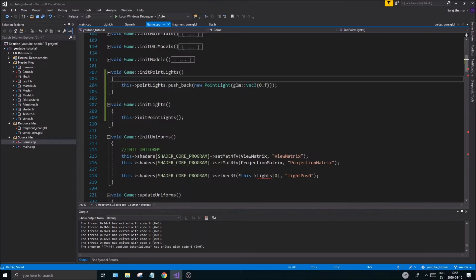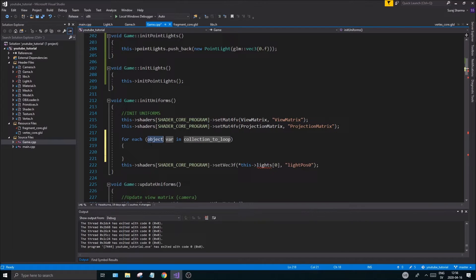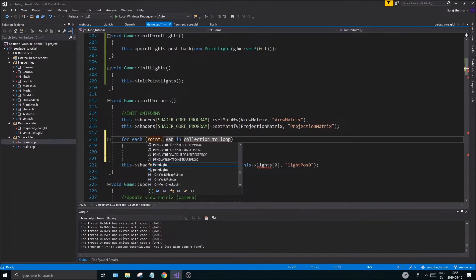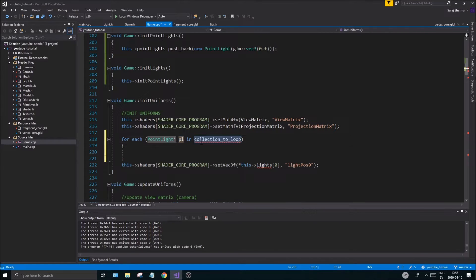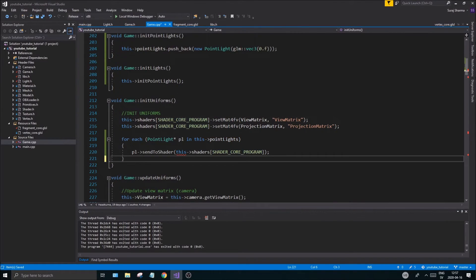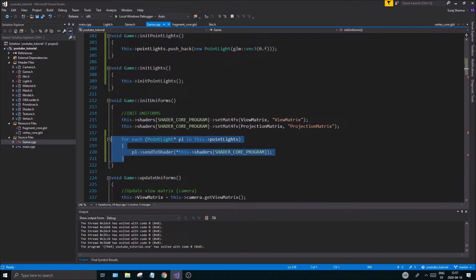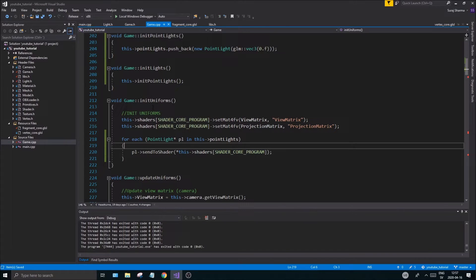Now that we have one point light running, we'll get some red errors, so let's fix them. In initUniforms, add a for-each loop: for PointLight pointer pl in pointLights, call pl->sendToShader with the shader program reference. Don't forget to dereference the pointer since sendToShader takes a reference, not a pointer. Copy this for-each loop because we'll reuse it.